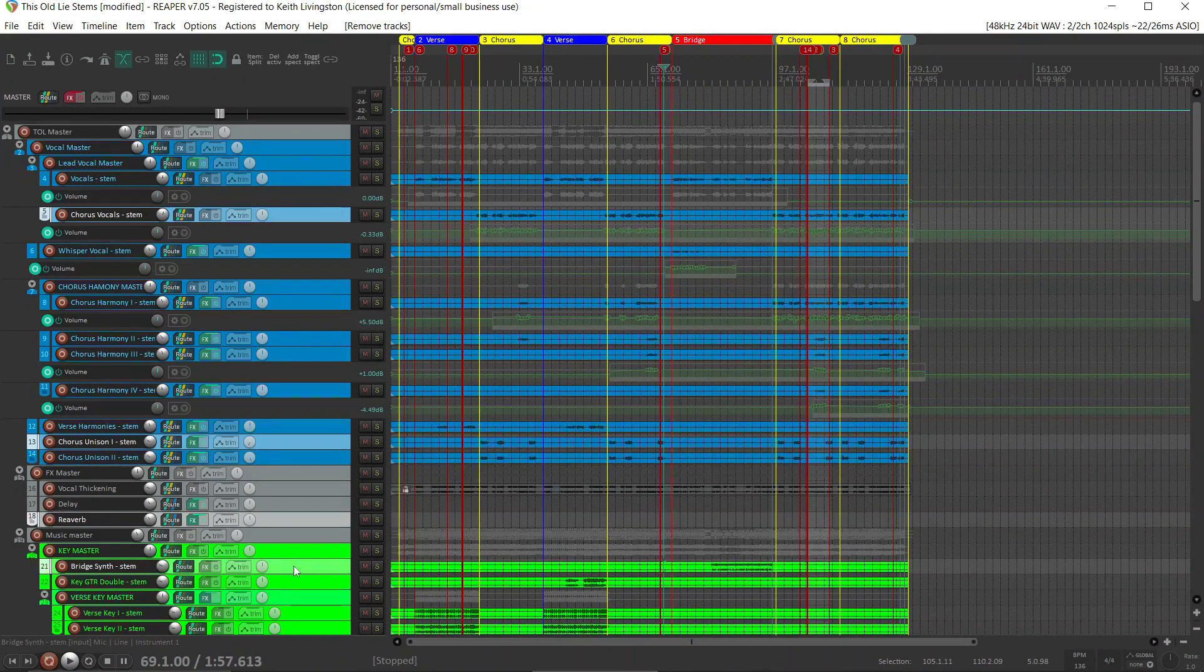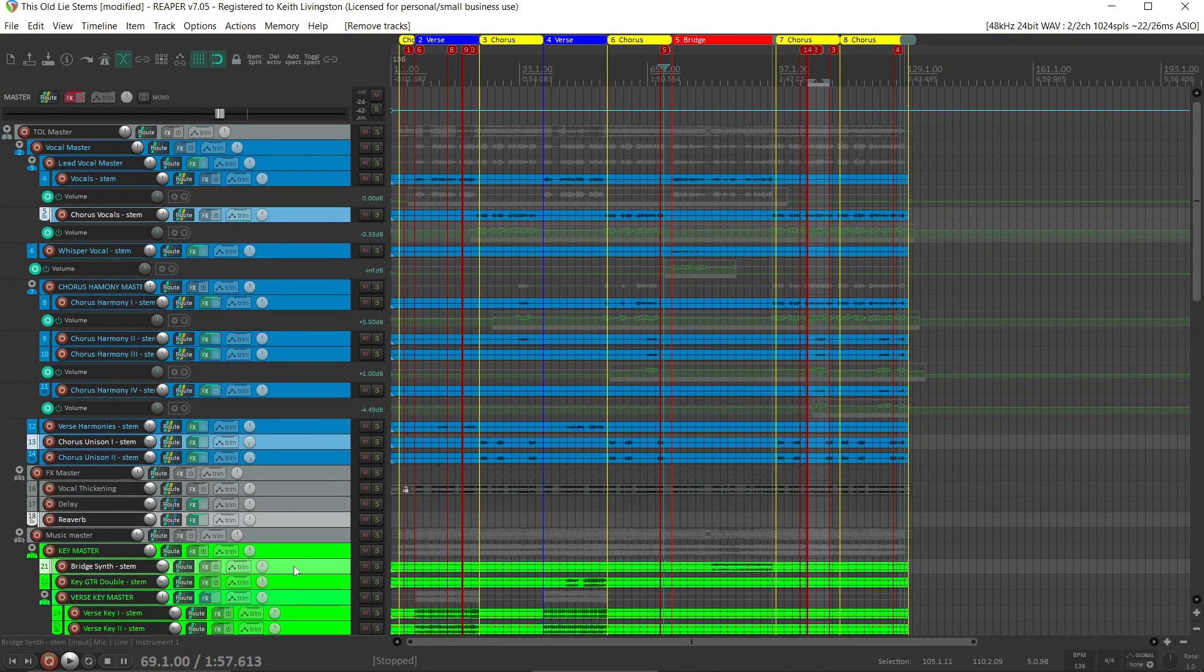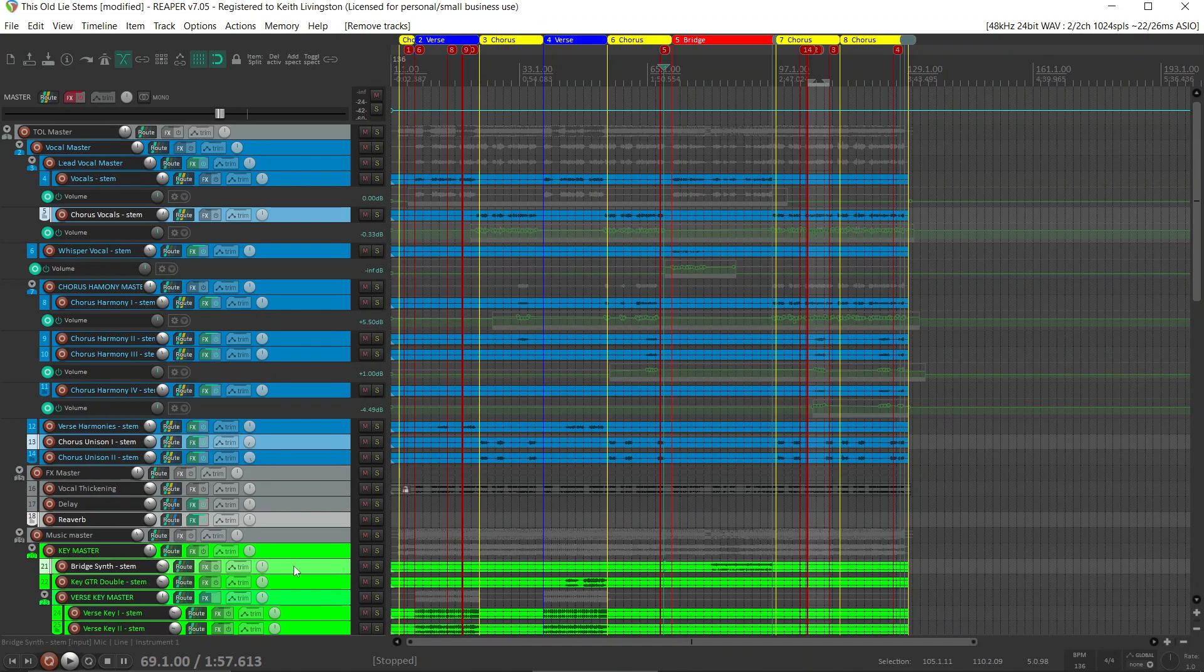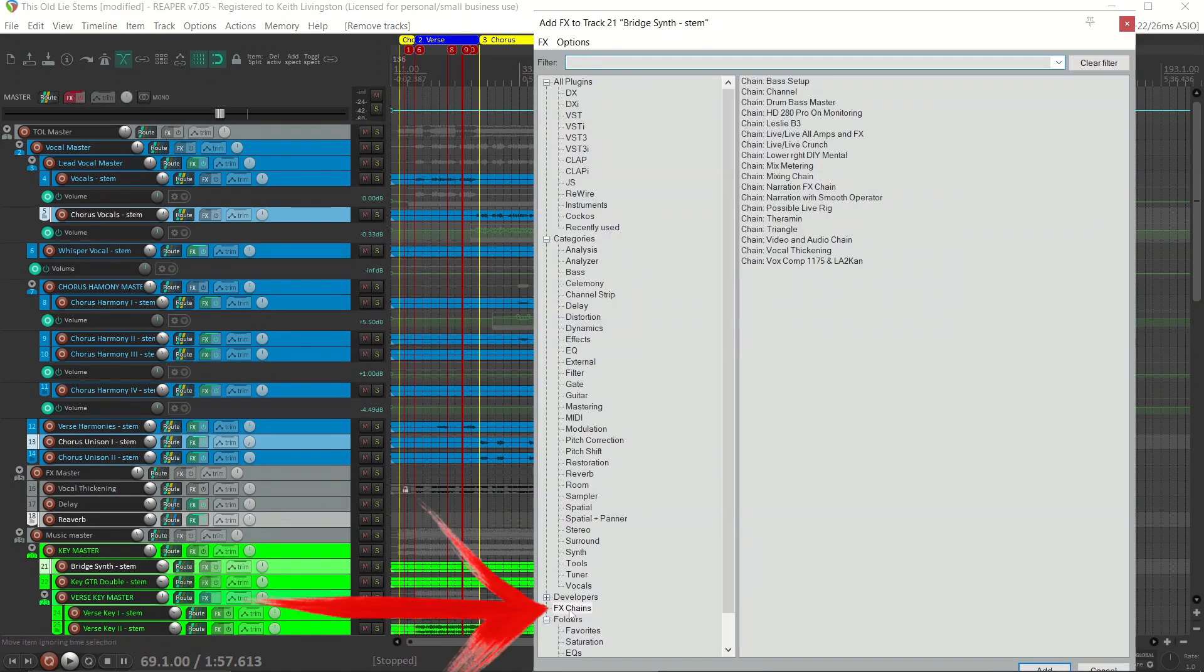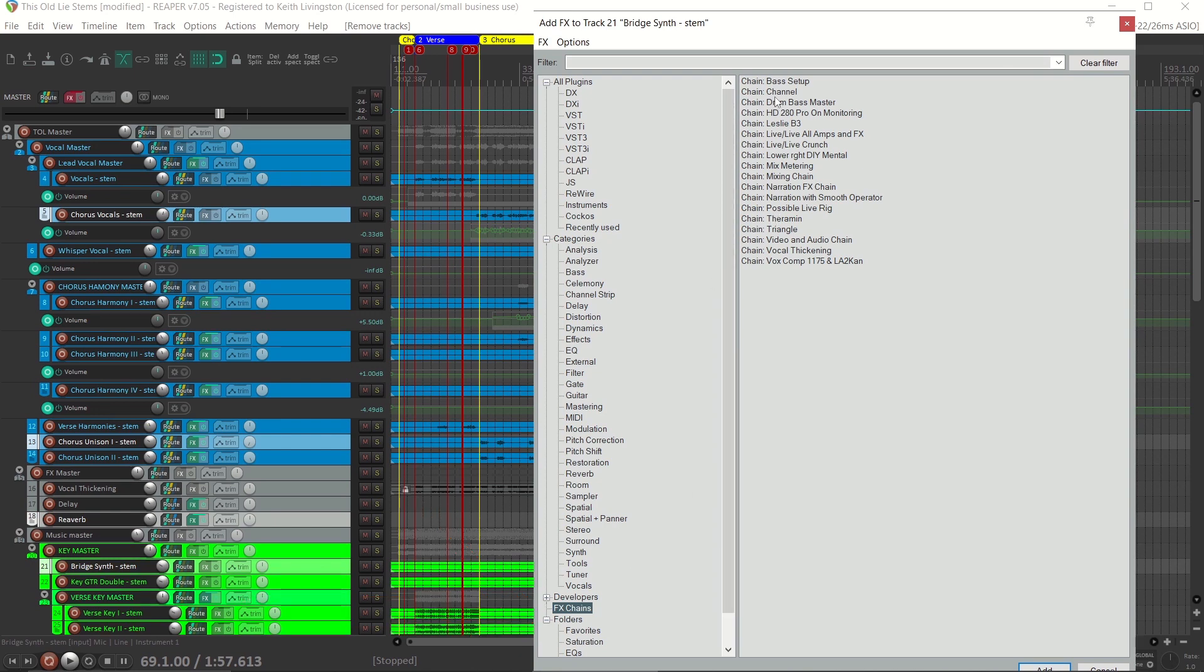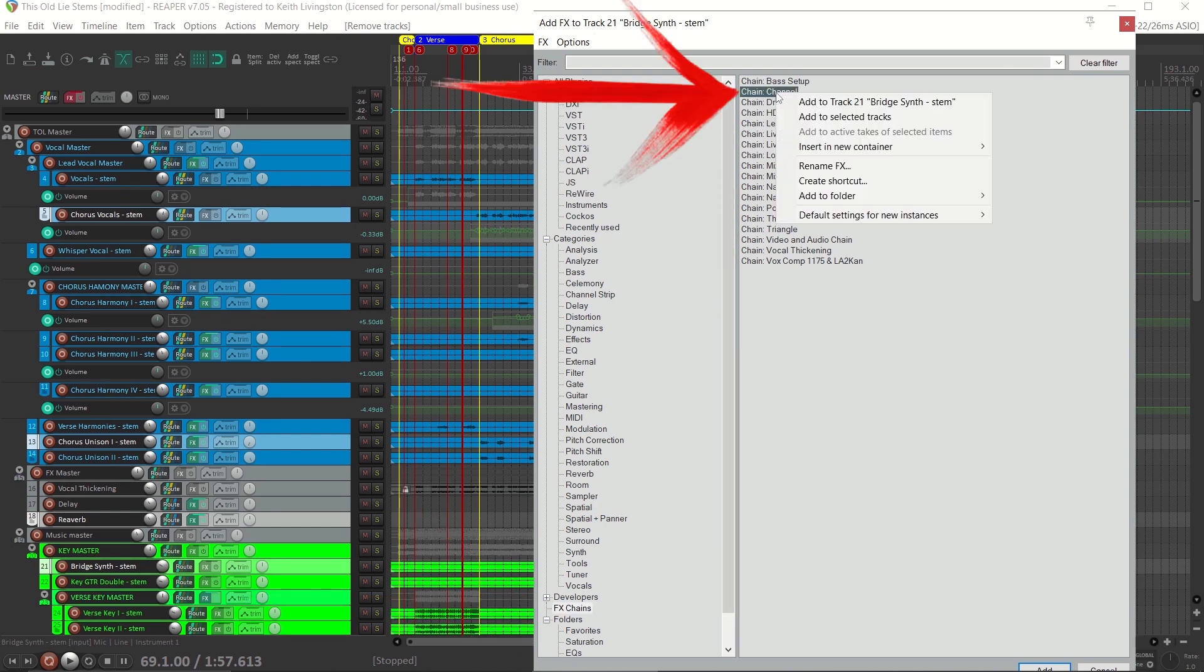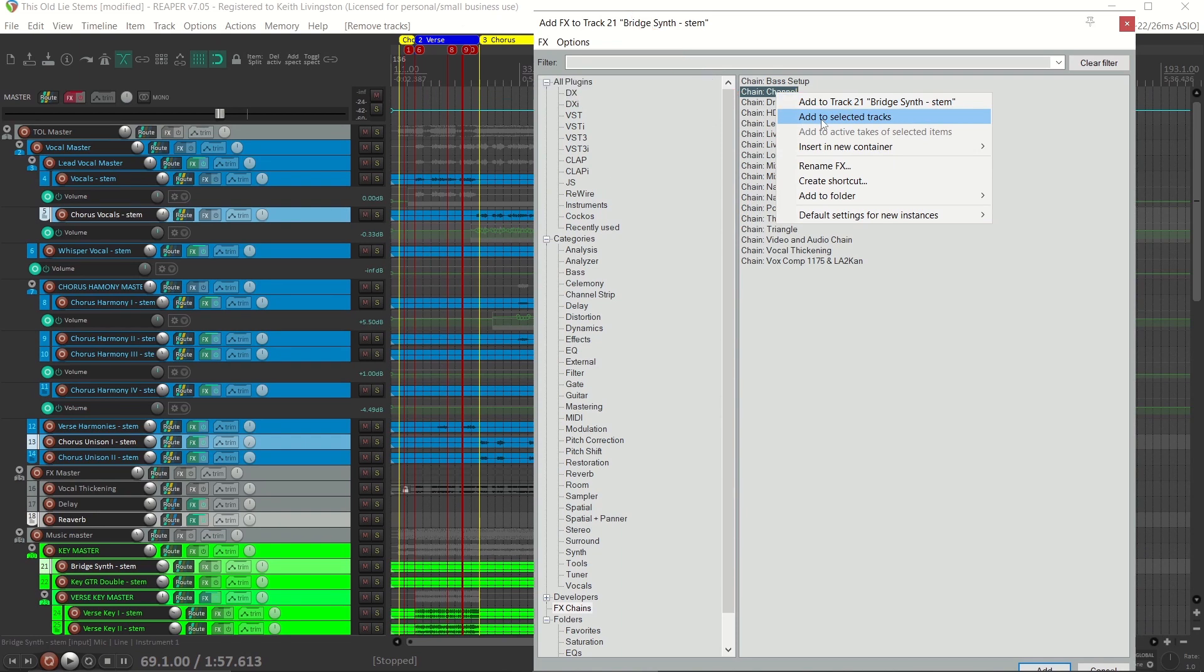Now that we've got those tracks selected, we click on any effects button, make sure we have effects chains selected, find the channel effects chain, right-click and add to selected tracks.